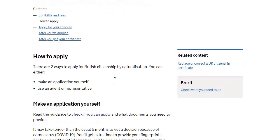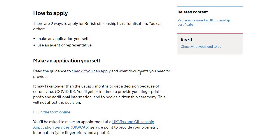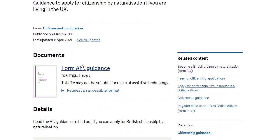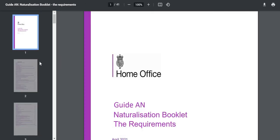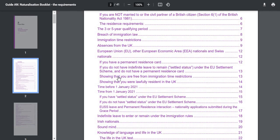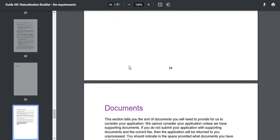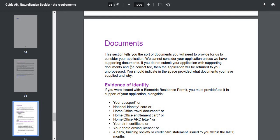If you watch my other video, I explained properly how you can apply step by step and make an application yourself. So I'm going to click on 'Check if you can apply and what documents you need to provide,' and go into the document section. It's going to give me the full list of documents.